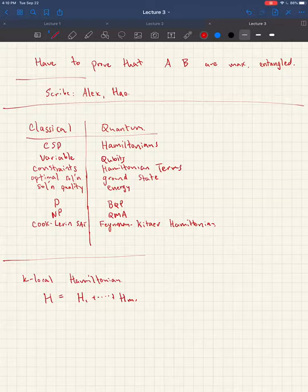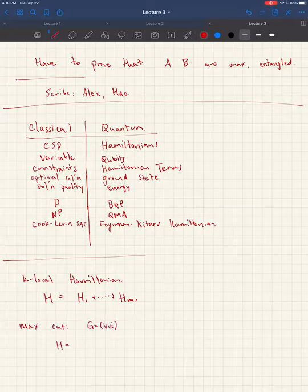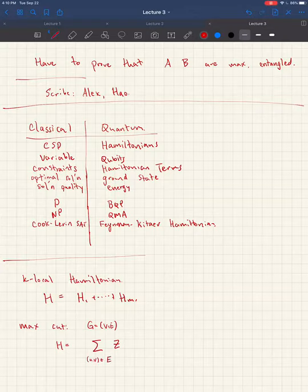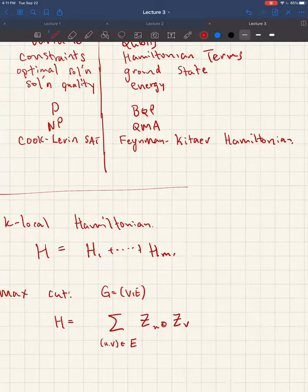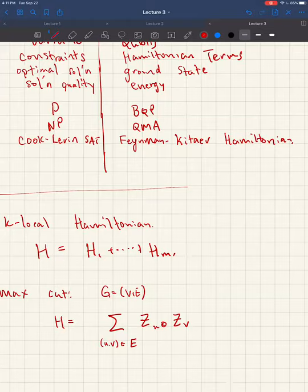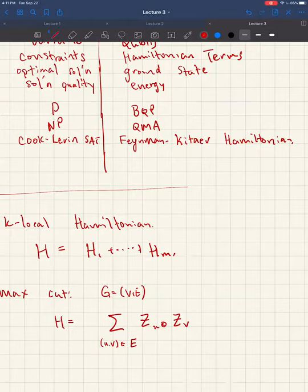For example, we can write the max cut problem — a classical optimization or constraint satisfaction problem — as a Hamiltonian. The classical max cut on a graph has a corresponding Hamiltonian: for every edge in the graph you have a term consisting of Pauli-Z matrices acting on qubits U and V. The ground space is spanned by optimal solutions to the max cut problem, which you can find derived in last week's lecture notes.